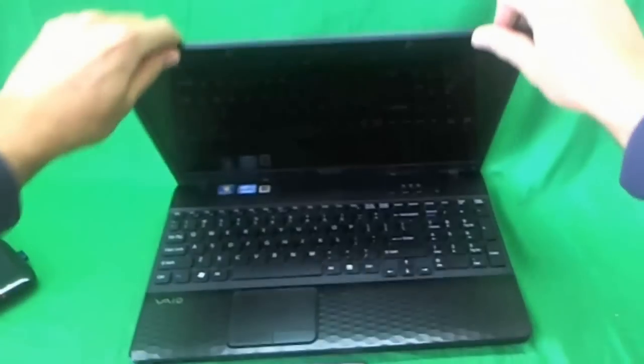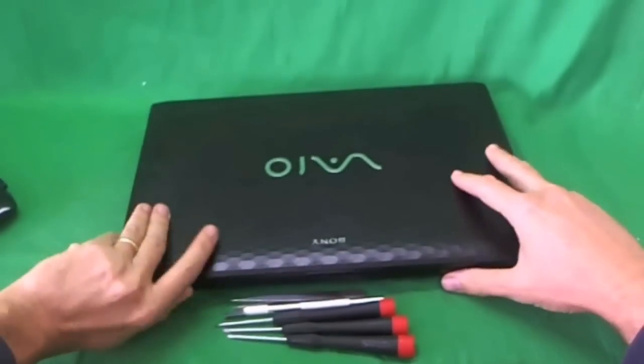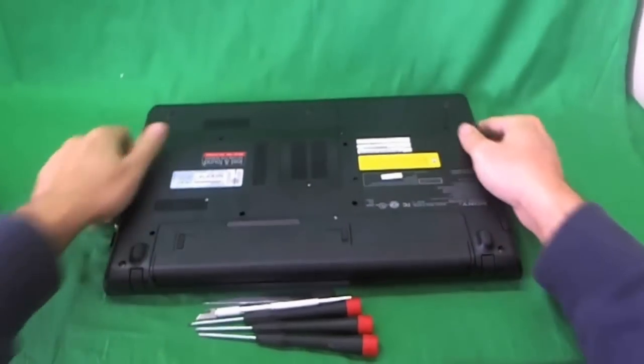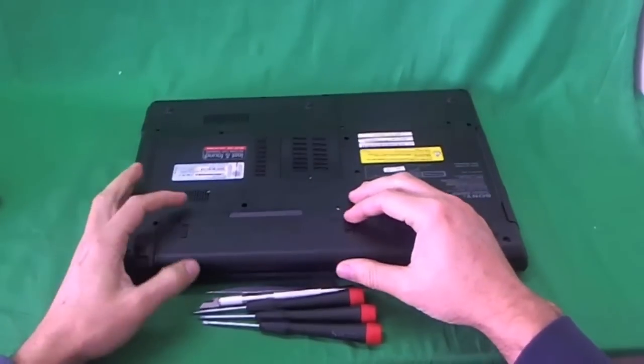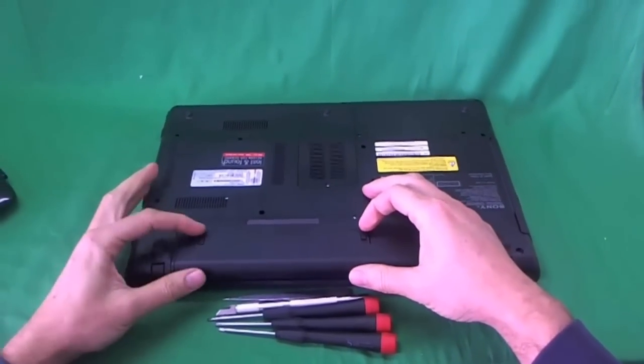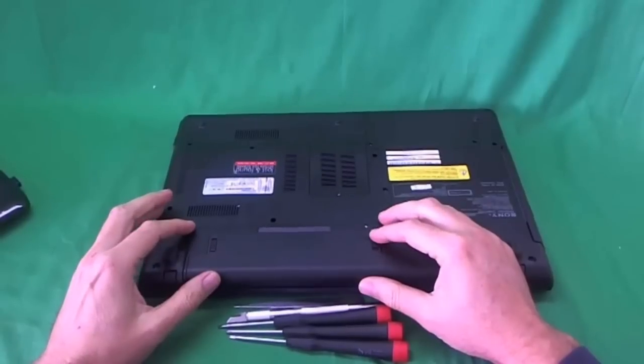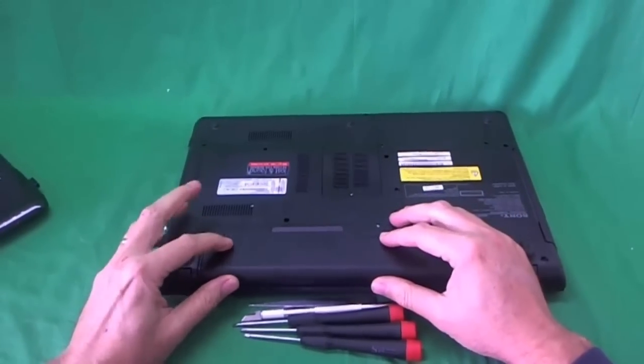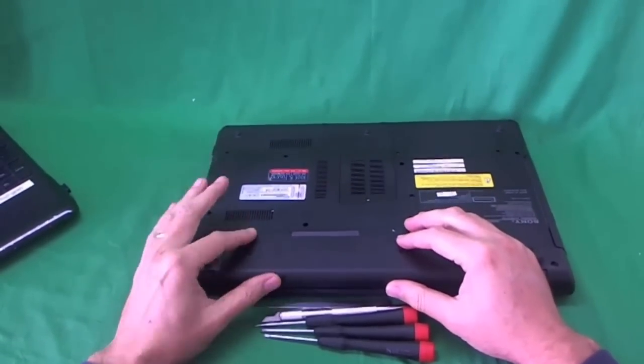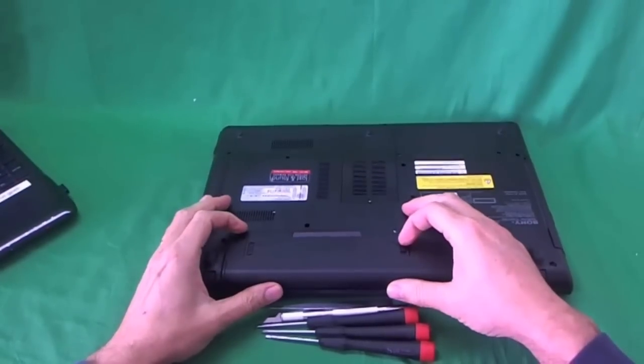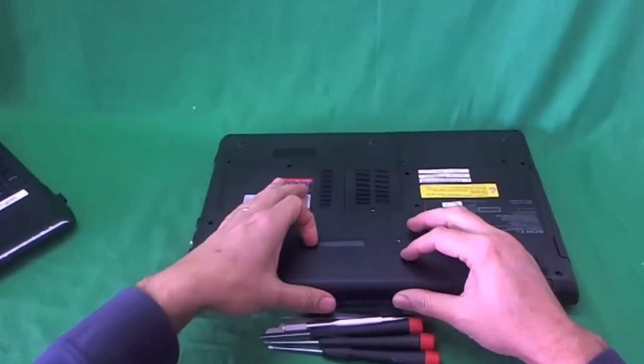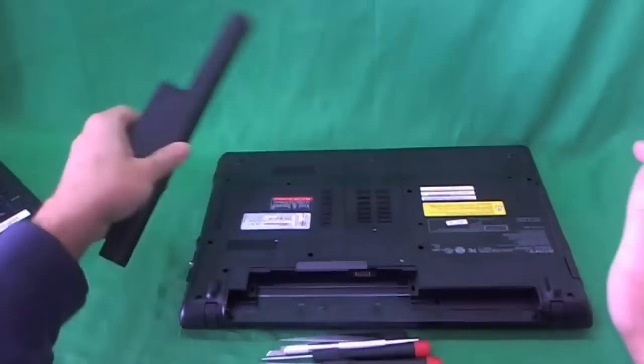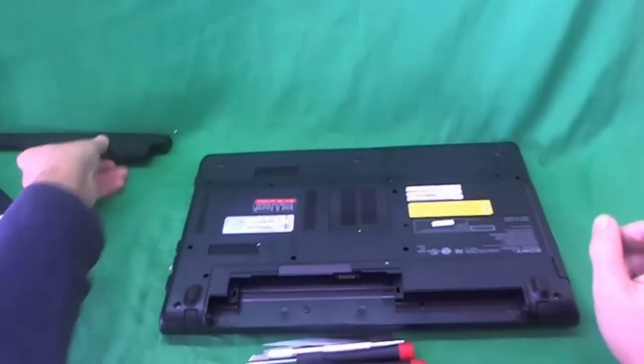Before we do anything with any laptop, we're going to remove the battery. And the way you do that is flip it over, and there's two levers you have to slide. One releases it, and one unlocks it. So when you slide this one up, it locks it. When you slide this one down, it unlocks it. Then you slide this one down to release and lift up the battery, and you remove it.